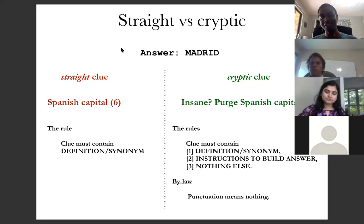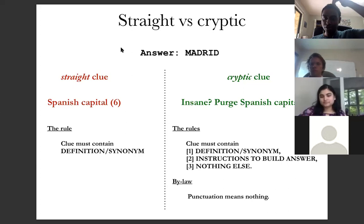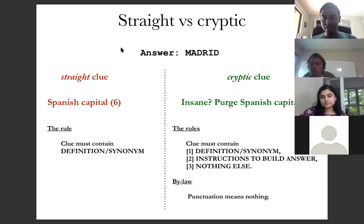From this example we also see another useful bylaw for making cryptic clues: you ignore all punctuation, because punctuation means nothing in a cryptic clue.